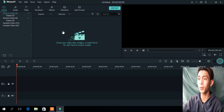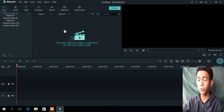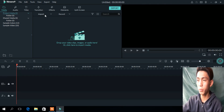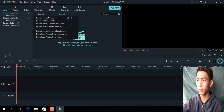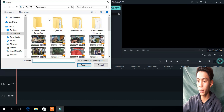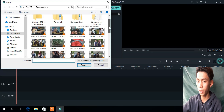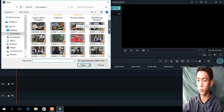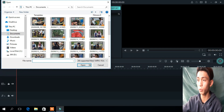So we are here now. Go to Import, then Import Media Files. Click and open your favorite video.